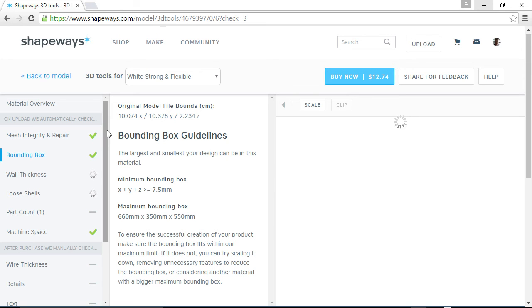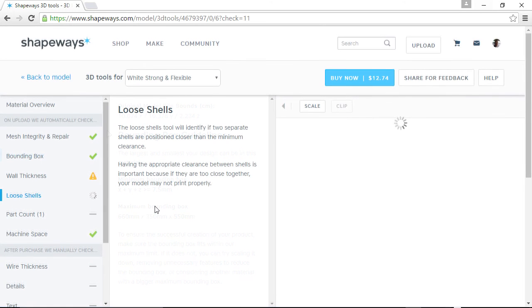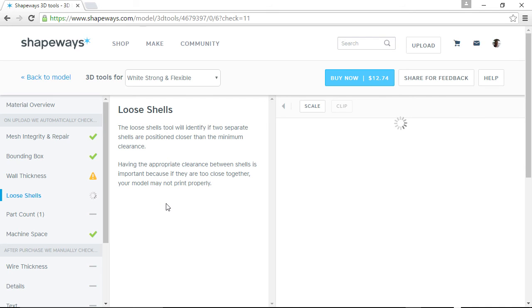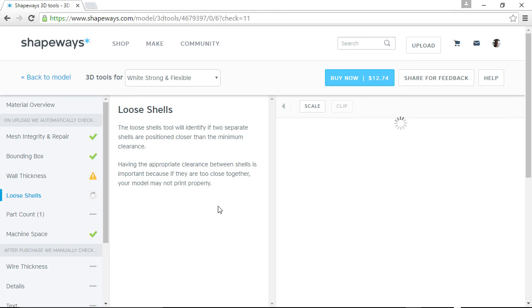So this wall thickness takes forever. So I'm going to let this run and I'll come back to you when it's done. Okay. For some reason, this is taking forever, a lot longer than usual. It's been over 10 minutes now. So I'm going to go forward this loose shells. Usually I don't have a problem with that. So I think that'll probably pass, but it's just running and running and running.